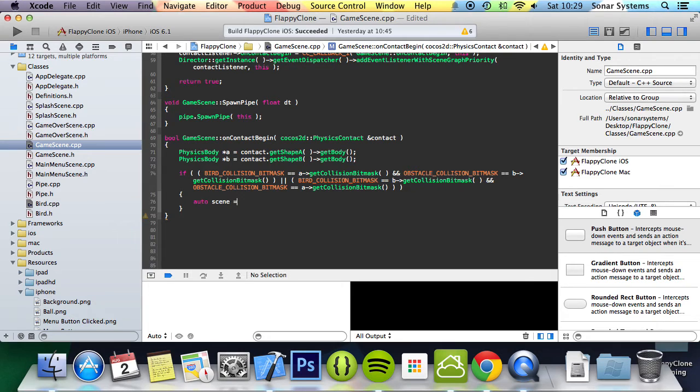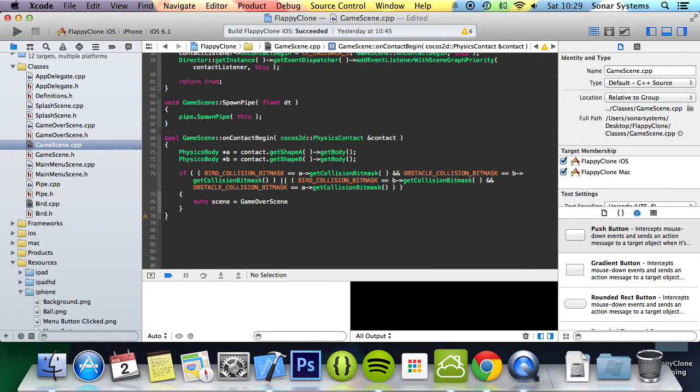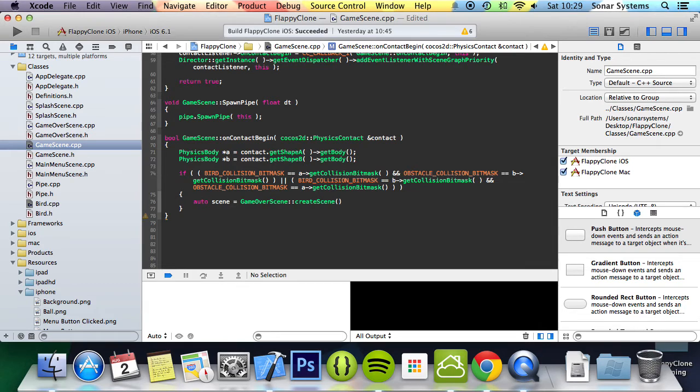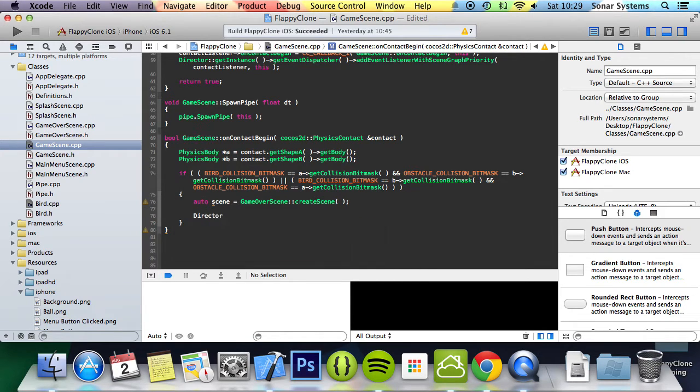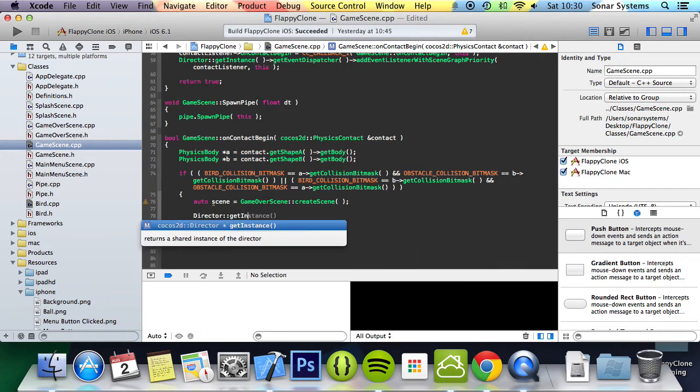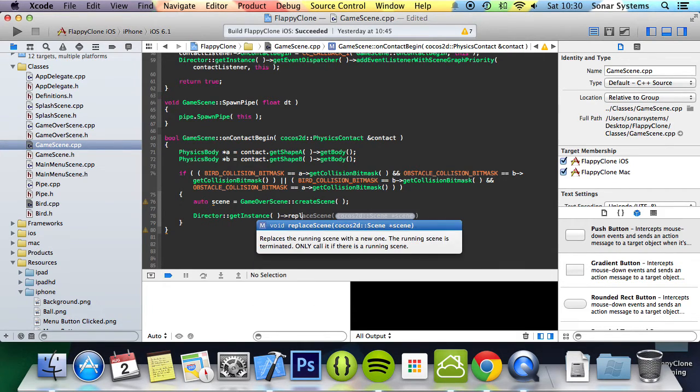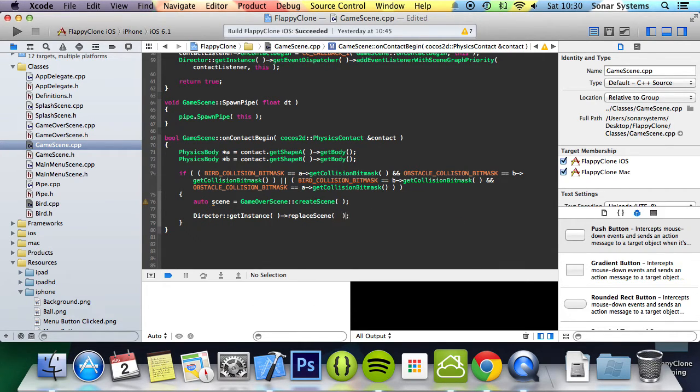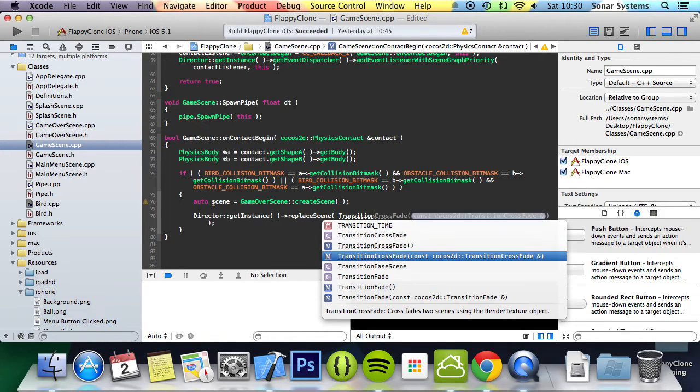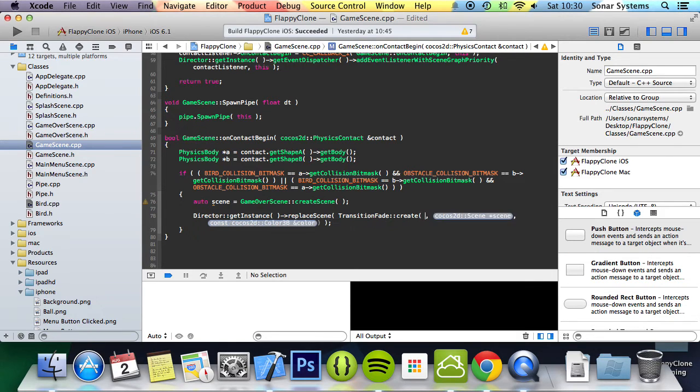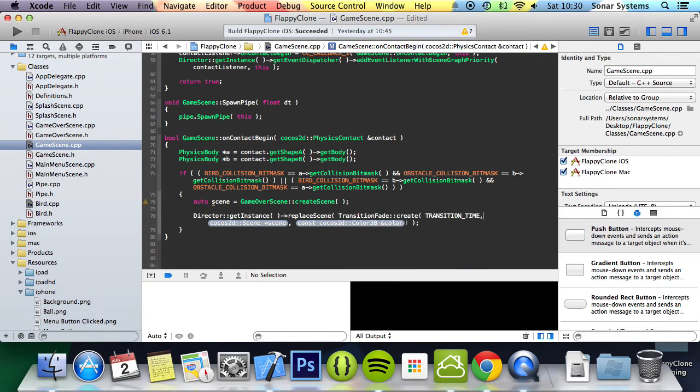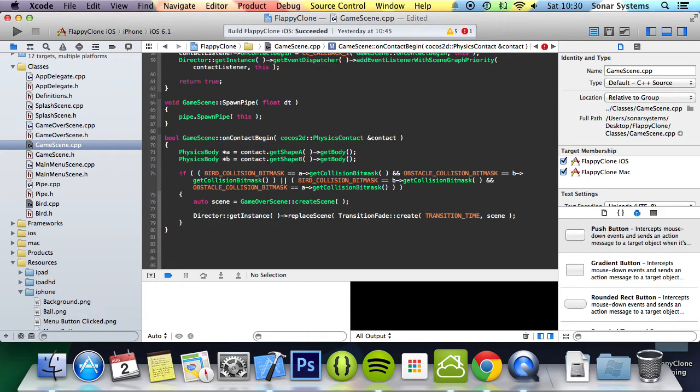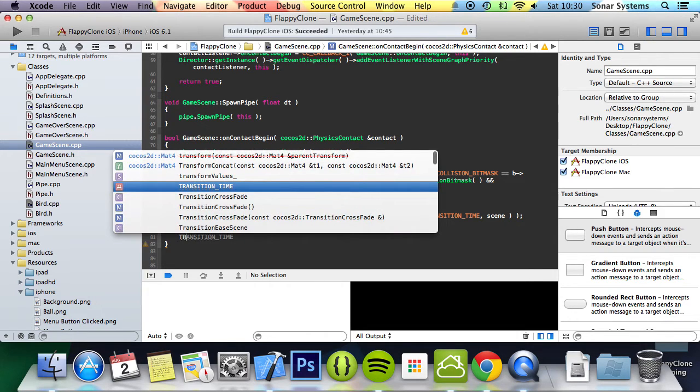In here, we're going to do auto scene = GameOverScene::createScene, then Director::getInstance()->replaceScene with TransitionFade::create. The duration we're going to put TRANSITION_TIME, for the scene we specify the scene we just created. The only last thing to do is return true here.